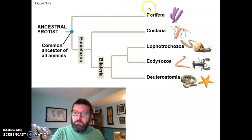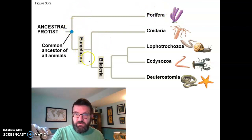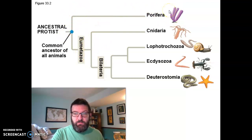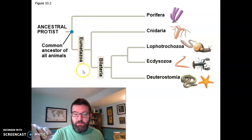Porifera likely evolved and branched off from the rest of the animals first, because they don't have true tissues, and the rest of animals do. So we call the rest of animals eumetazoa.